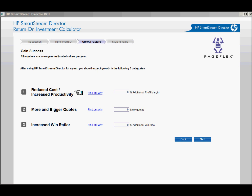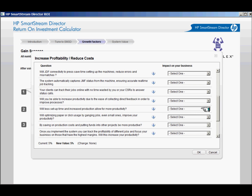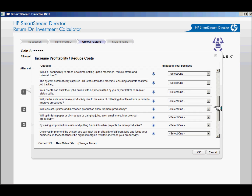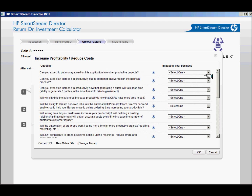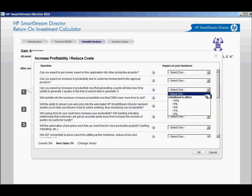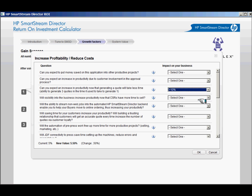With SmartStream Director, your customer should expect growth in three categories: reduced cost or increased productivity, increased quote volume, and an increased win ratio. Each of these sections contains a series of questions and statements. To access these questions and statements within a category, click on the Find Out Why link next to each category. The answer choices are based on a likelihood-to-affect percentage — click on the arrow next to the Select One drop-down menu and select your choice.